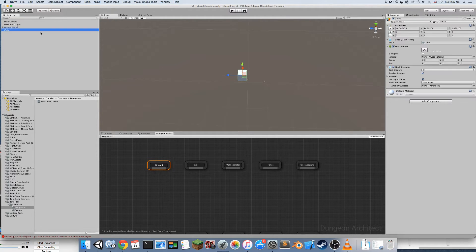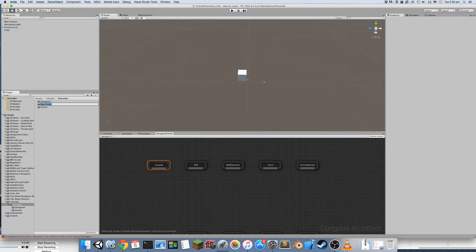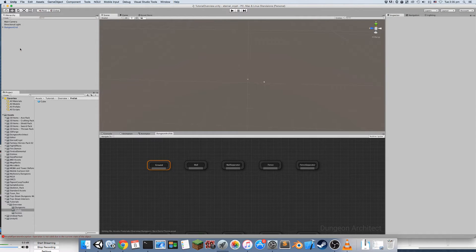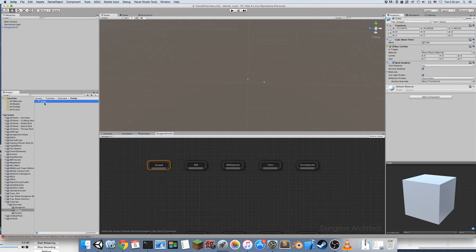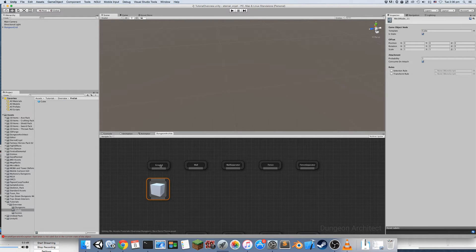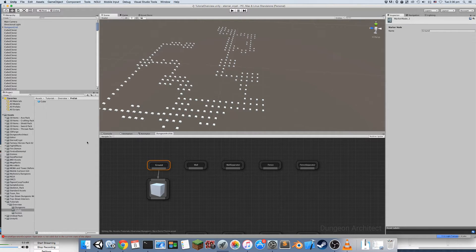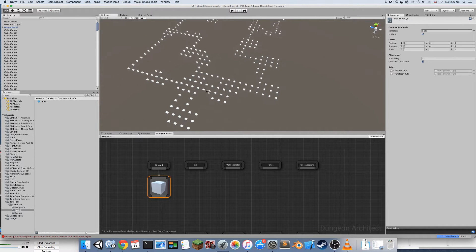I'm going to create a basic cube and create a prefab off of it. This is my cube prefab object. I want to assign this cube wherever I have a ground marker, so I'm just going to drag this into the editor. Now I get a preview of how the object looks. Since I want this for the ground, I'll create a link. Wherever a ground was expected after the layout was generated, it has created ground markers and spawned a ground mesh.